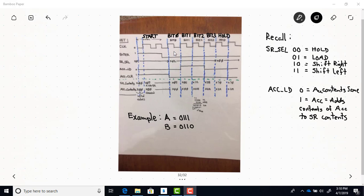You can see we've got all our inputs up here. If you just take the state diagram that we used for our design and write in the values for each of the states — enter, SR select, accumulator load, and accumulator clear — you'll get this top portion of the timing diagram.